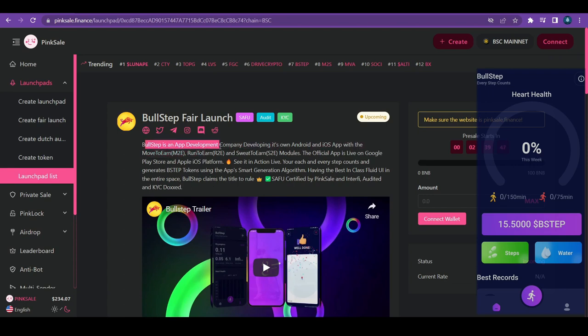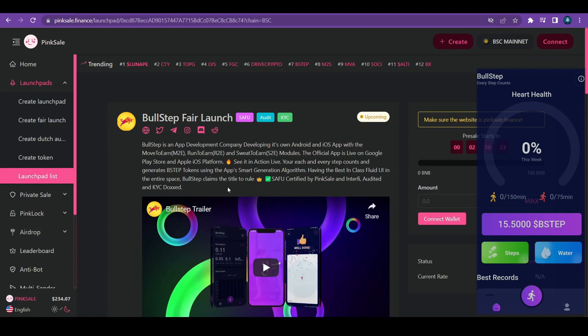So Bullstep, as you can see, it's an app development company developing its own Android and iOS app with the move to earn, run to earn, and sweat to earn model. So basically, two activities like Step-N and similar projects. I understand you might think that this project has already been done a lot and you don't want to get in. I totally get it. But before you switch the video, I want to make sure that you understand it is completely free.